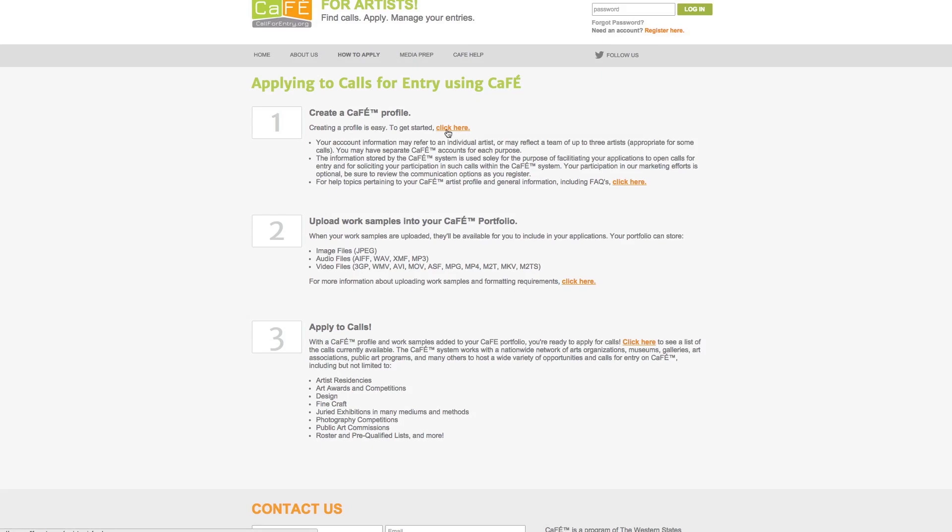One, if you are new to CAFE, first you'll need to register and create a profile so that you can start applying to open calls.